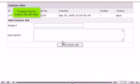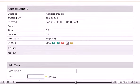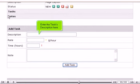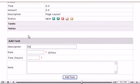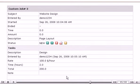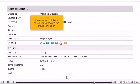Custom Jobs consists of tasks that involve their own duration and rate per hour. To add a task to Custom Job, click here. Enter the task's description here.